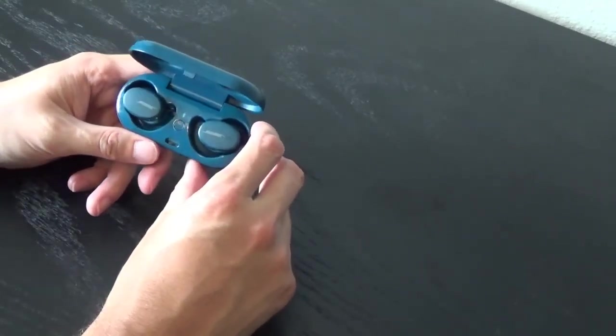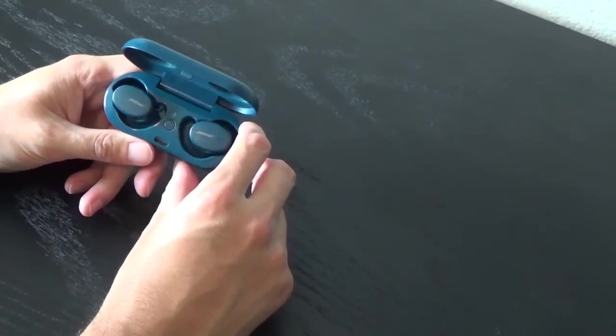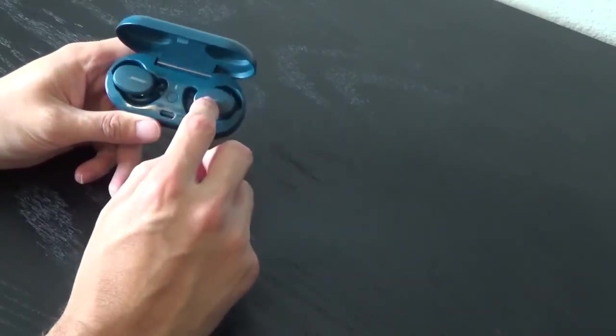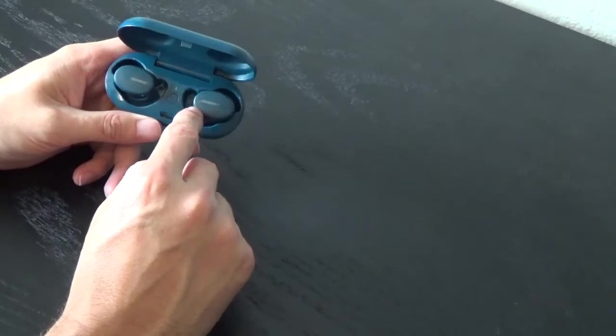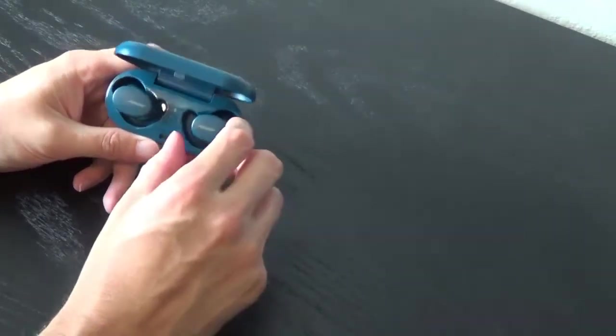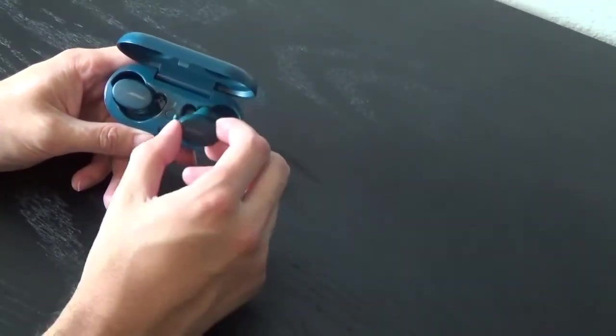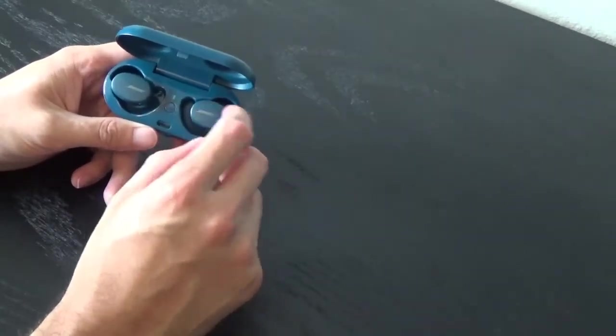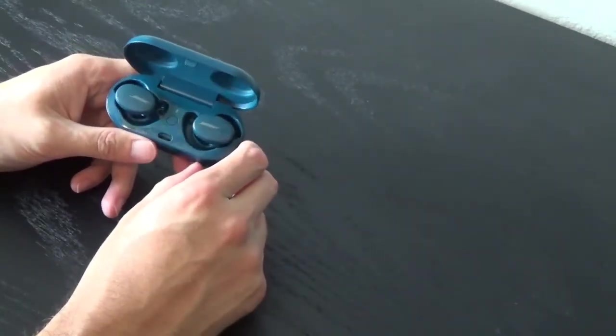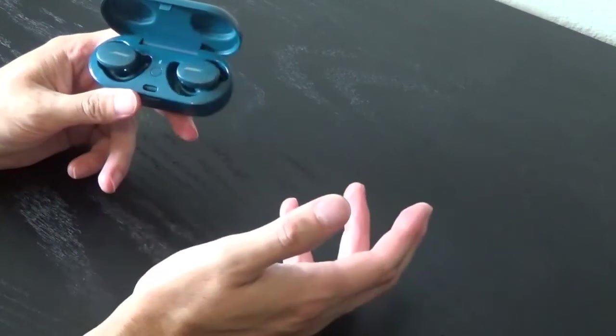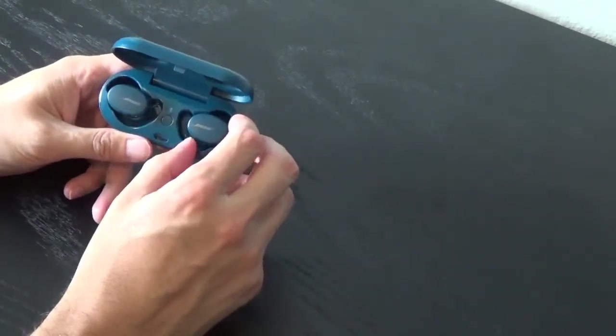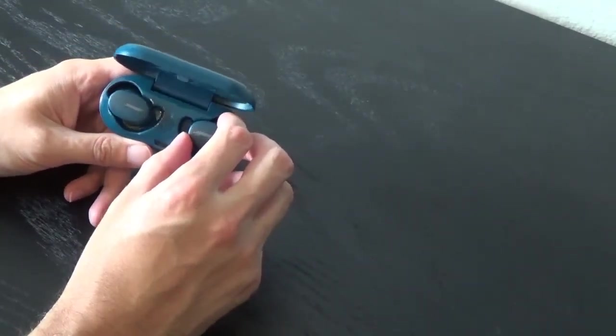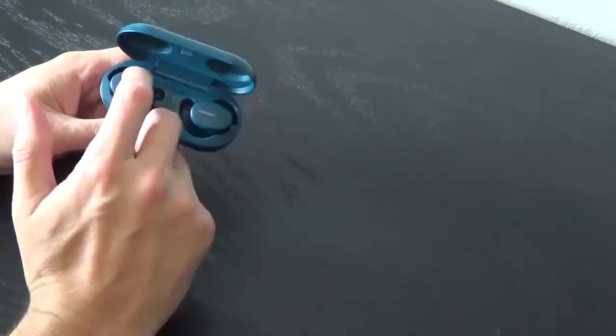Initially there was a complaint that you couldn't use these separately. So like I said, you can right now use the right one by itself if you wanted to. Initially when they came out, if you took out your left one, it would stop working altogether.